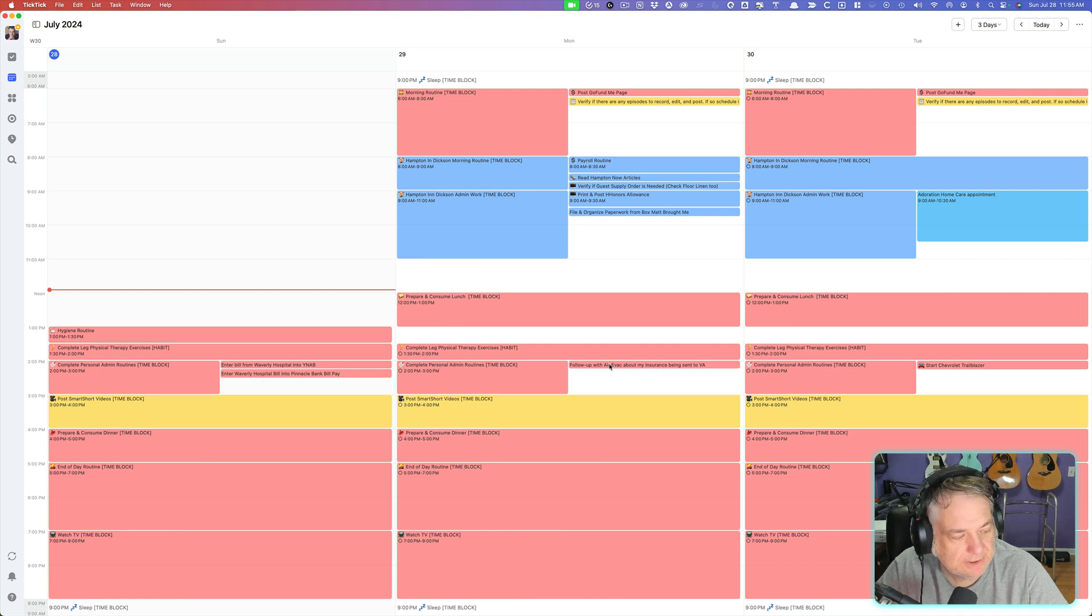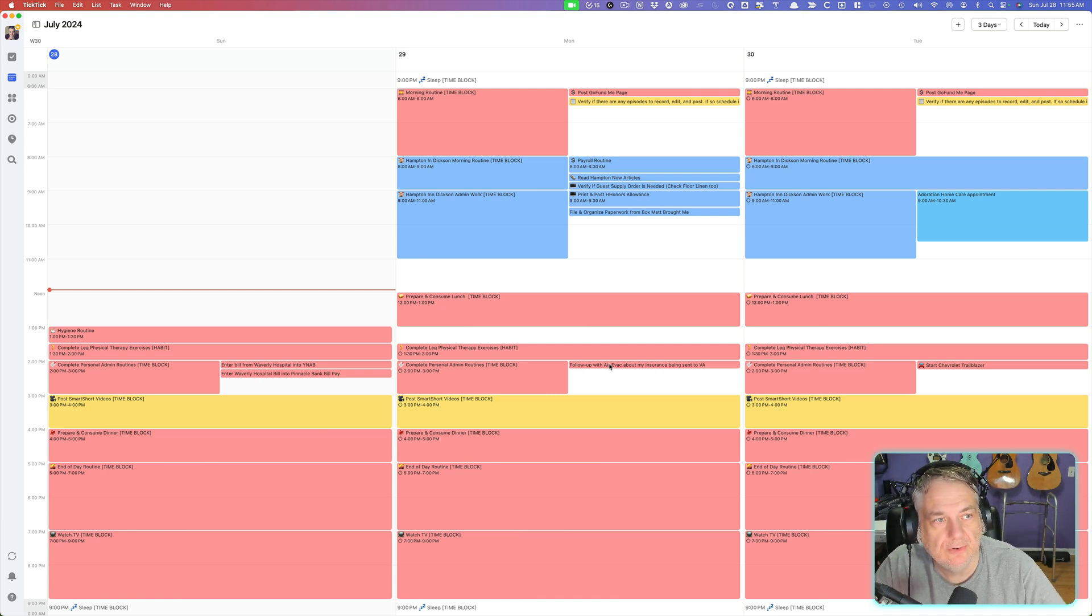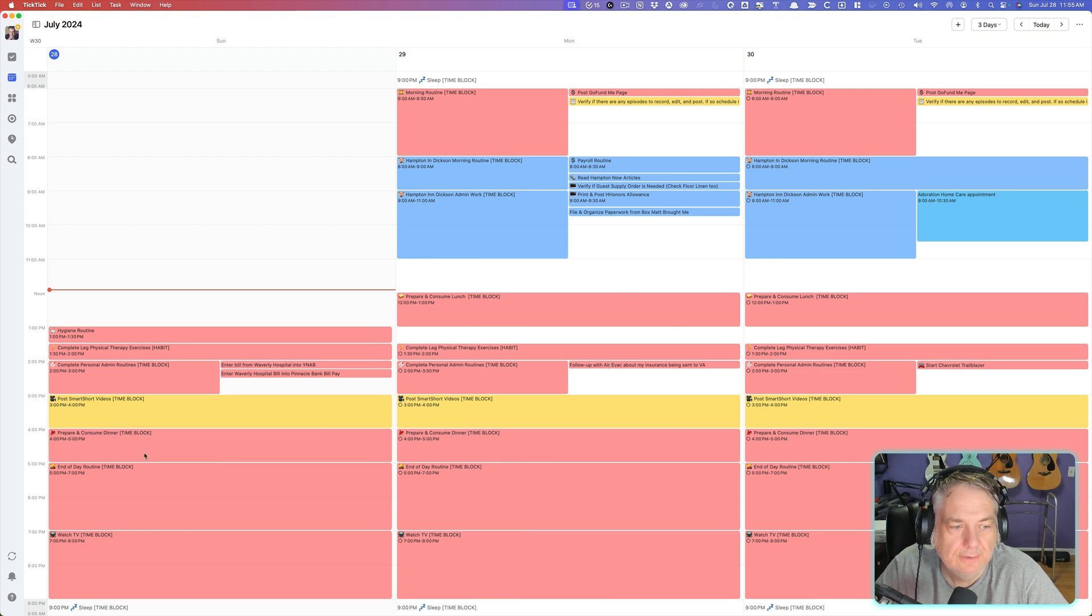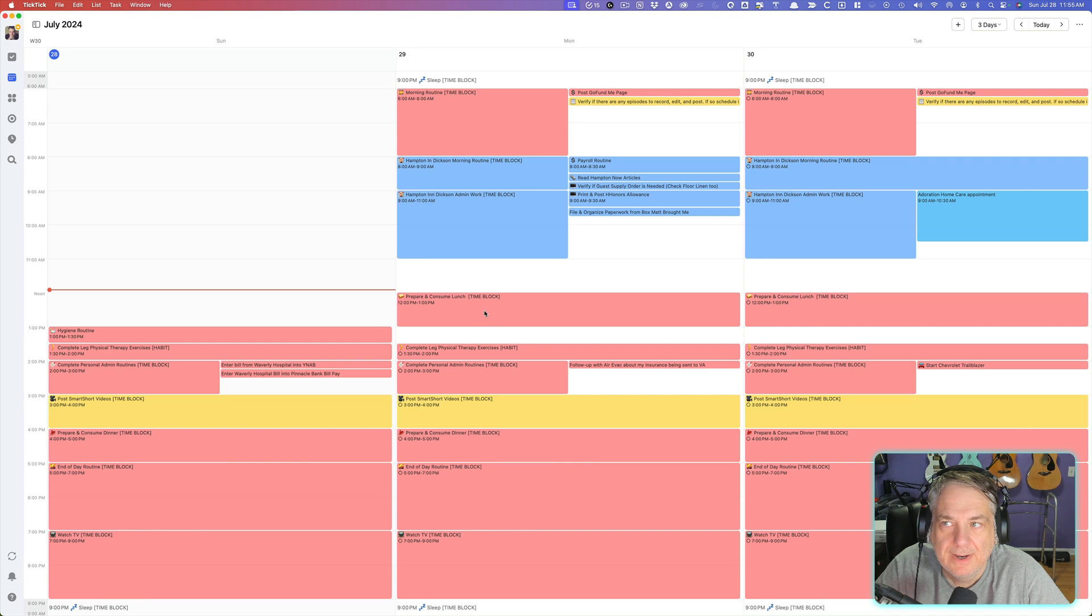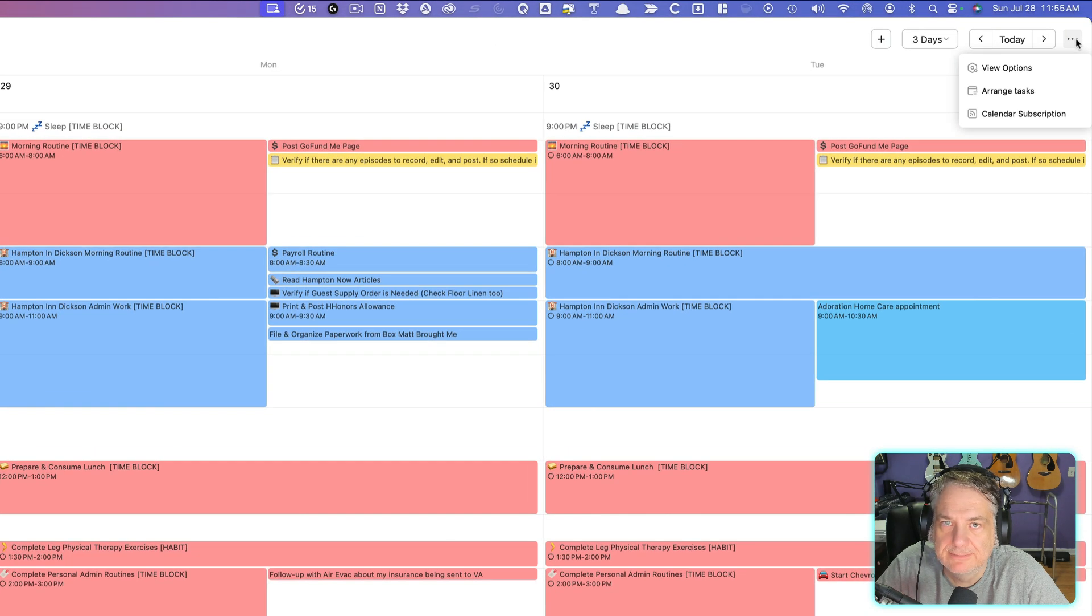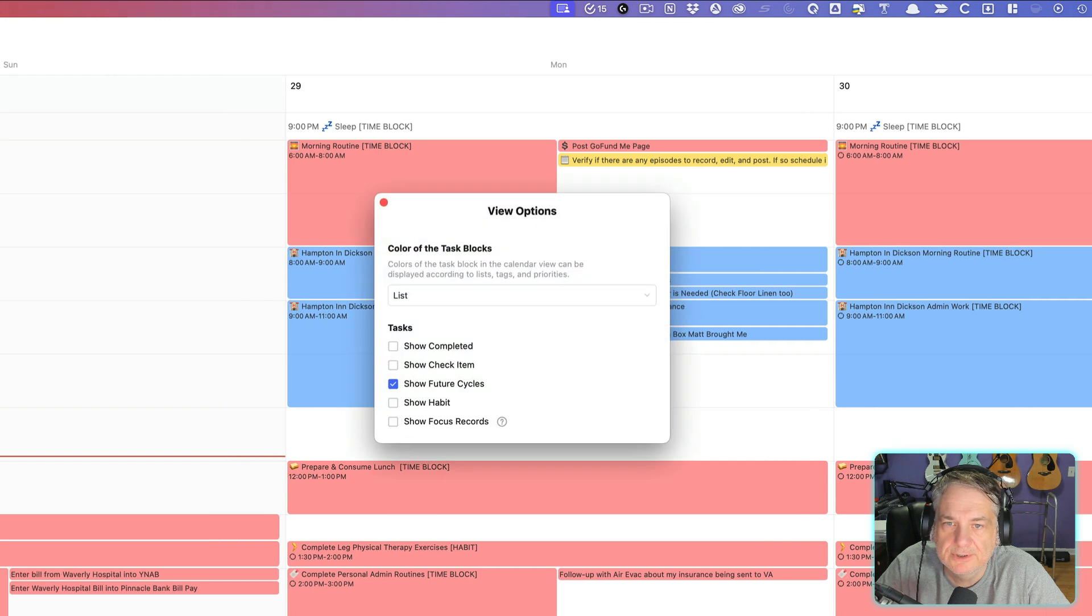As you see here on my calendar section in TickTick, I have different colored times here or tasks. And what I found was if I go up here to the little three dots and go to View Options...